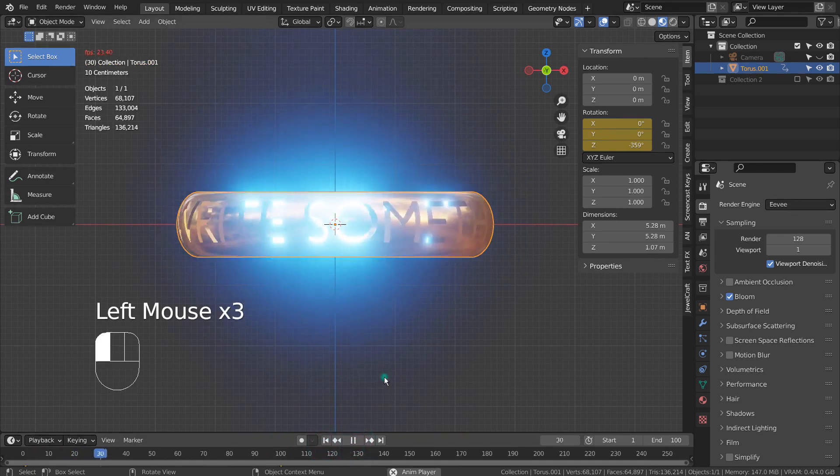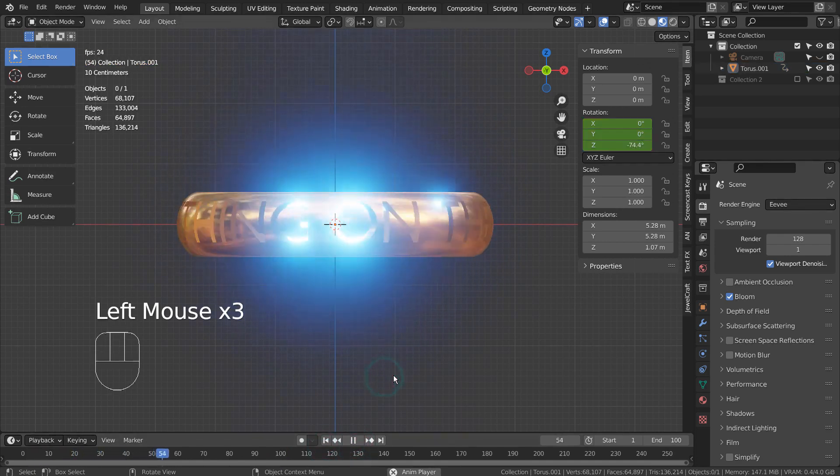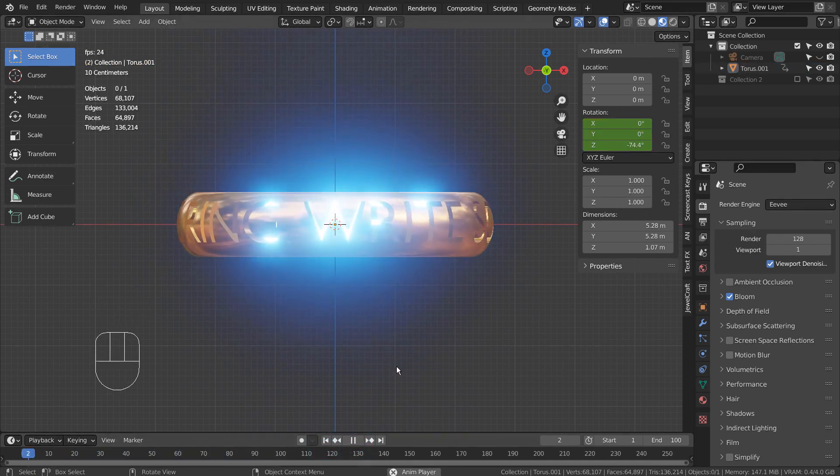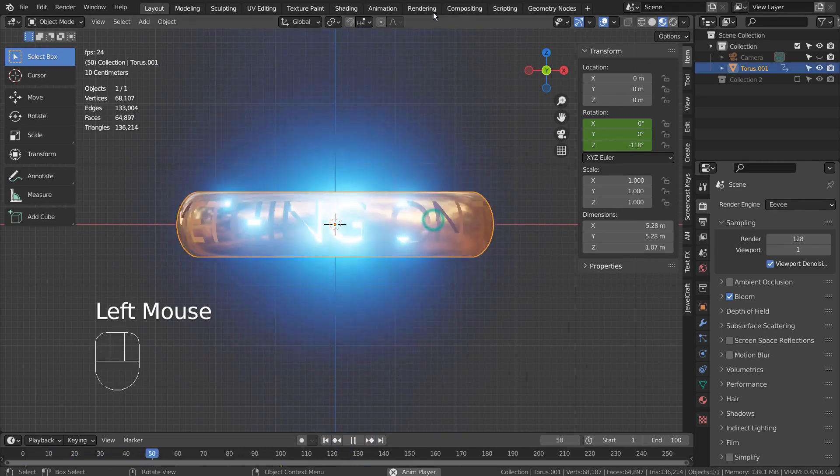In the Animation tab, go to Channel, Extrapolation Mode, and select Linear Extrapolation.